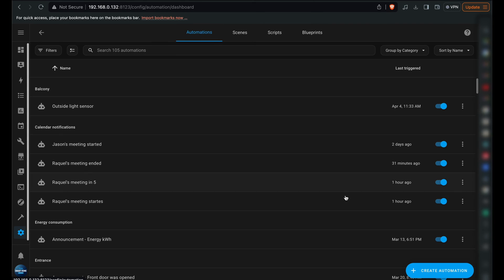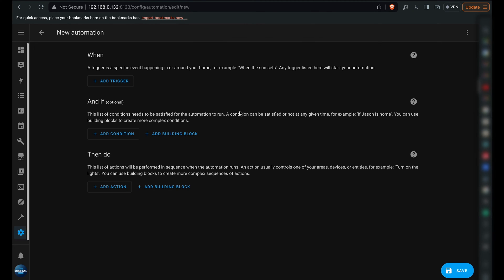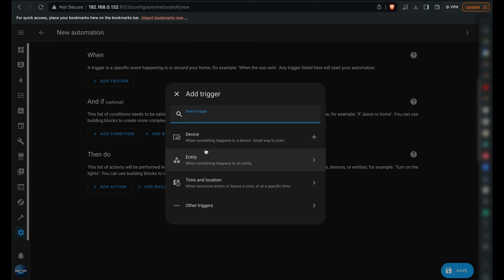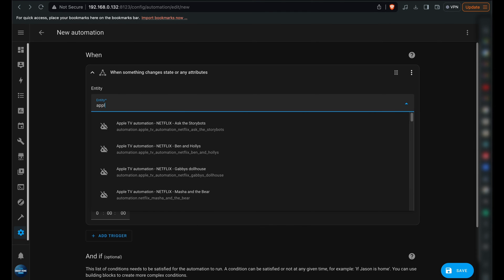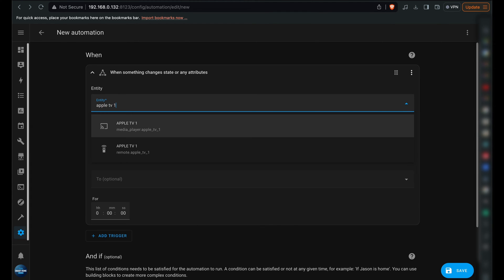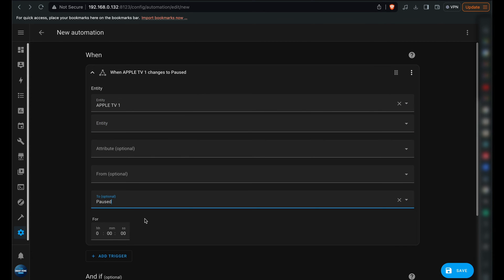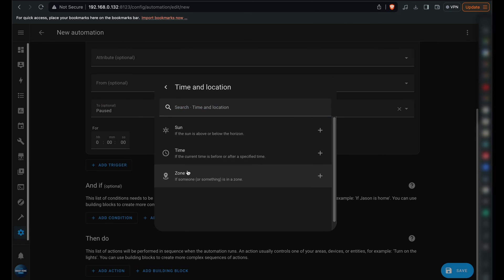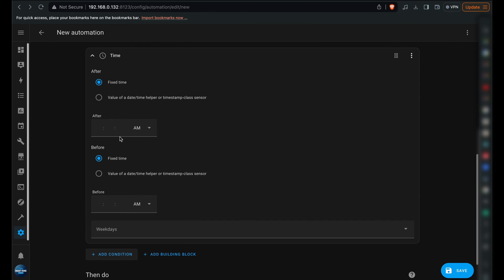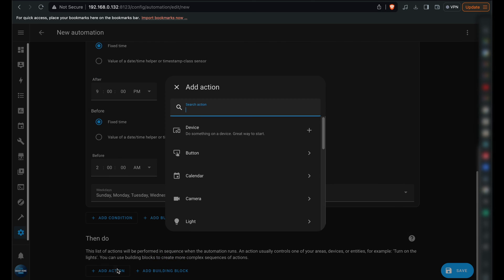Proceed to Settings, then to Automations and Scenes to create a new automation. For the trigger, use the Entity State option and select Apple TV. In the To field, choose Paused. Next, insert a condition that this automation should only be active between 9pm and 2am daily.